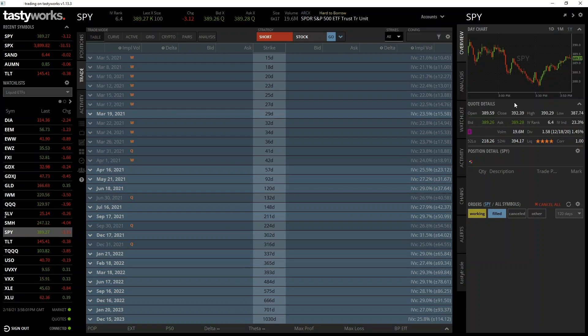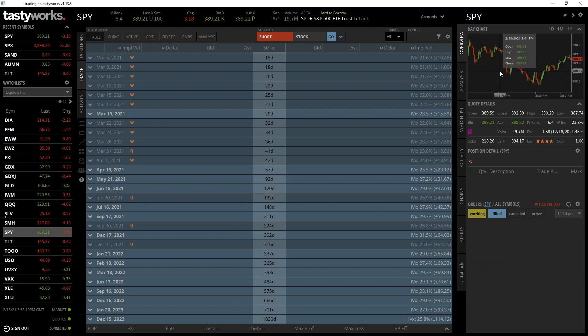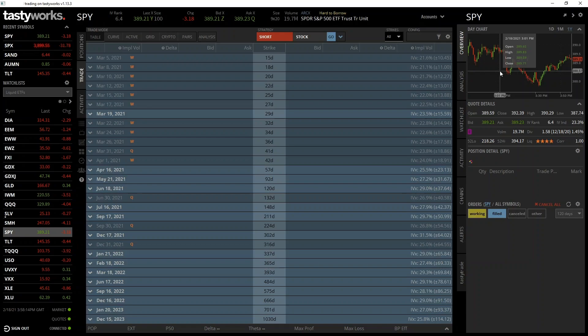Let's take a look at SPY, which is an ETF that tracks the US stock market, or the S&P 500 portion of the US stock market to be more precise. This is a very popular and liquid option market with many different expiry dates available.